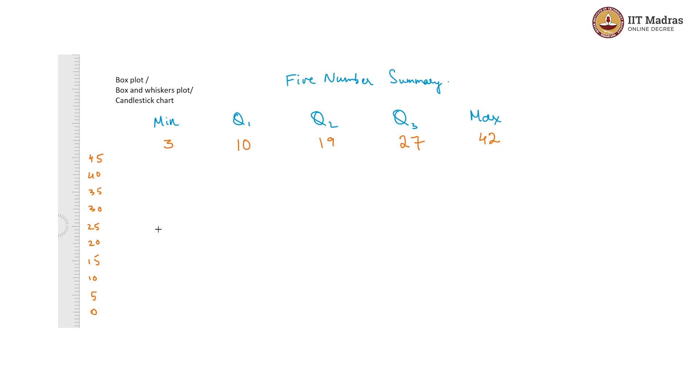What we do in a box plot is we draw a box, a rectangular box from Q1 to Q3. We draw a rectangular box which looks like this.